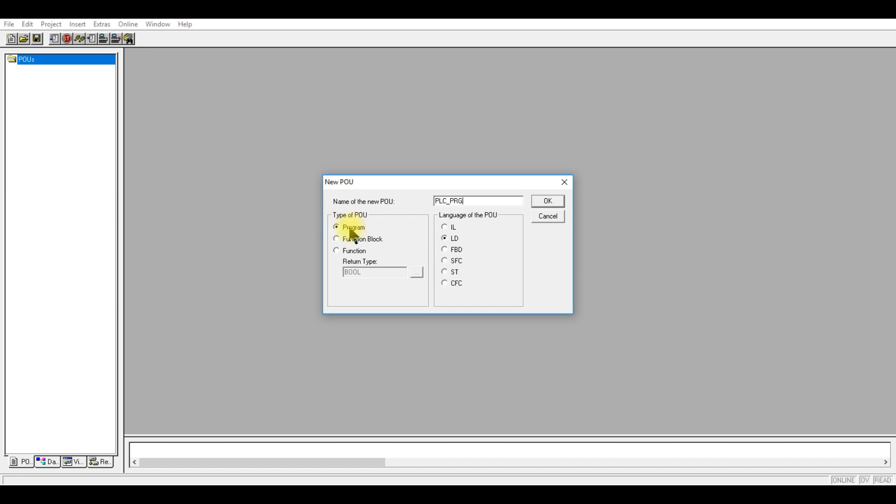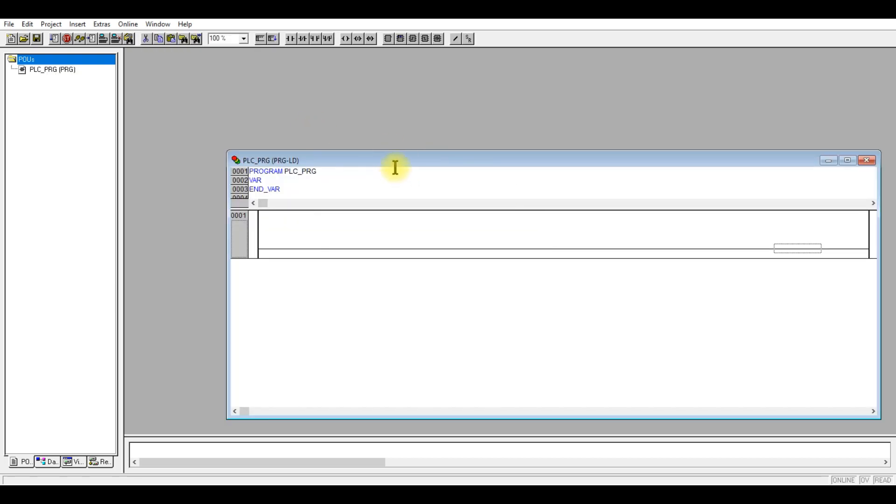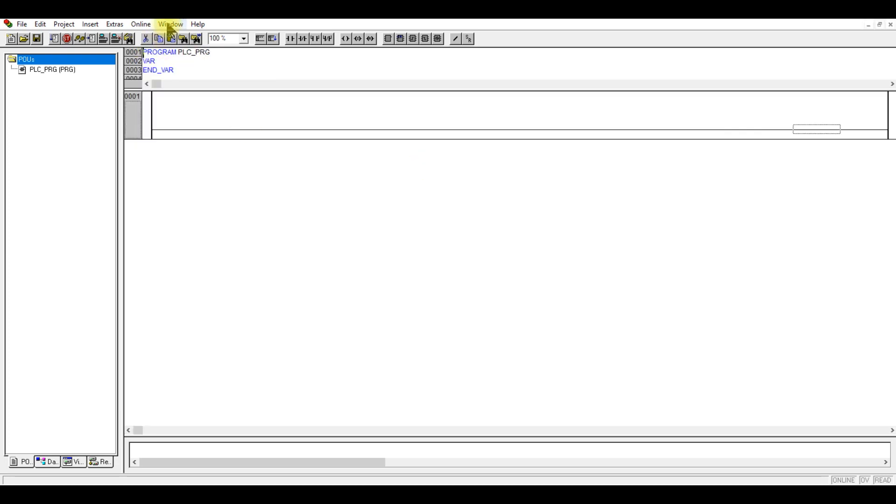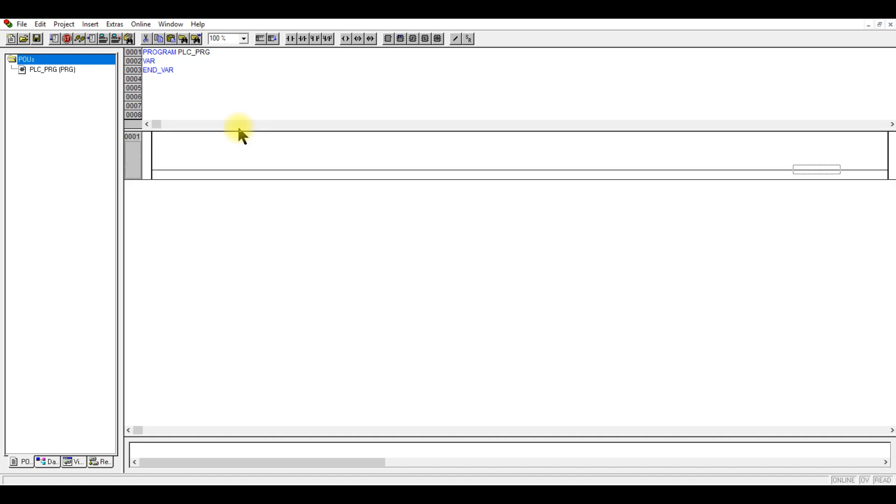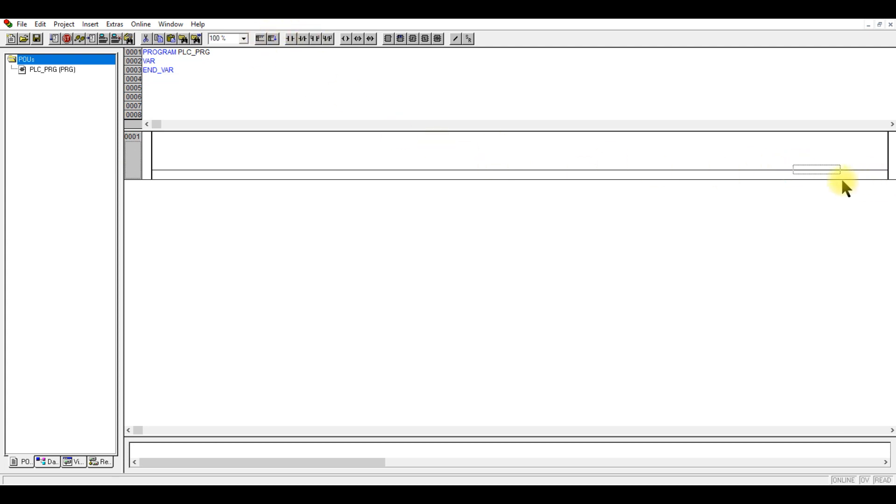The first program we're going to write is this. We're going to populate all the code in this POU. Some would prefer to write all the variables. If you have an IO table then I suggest you can do that. If you don't have an IO table, if you're just testing out something, you can write the code and declare the variable at the same time. Put in the contact and the coil. For this testing purpose, I'm creating all these variables as local variables.